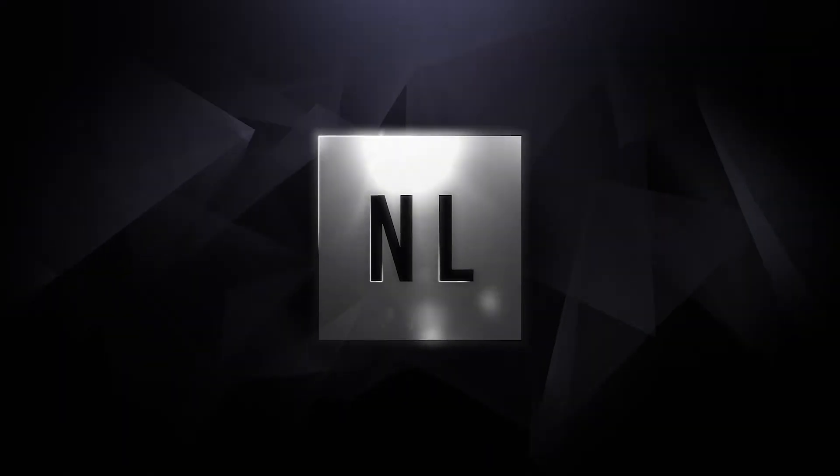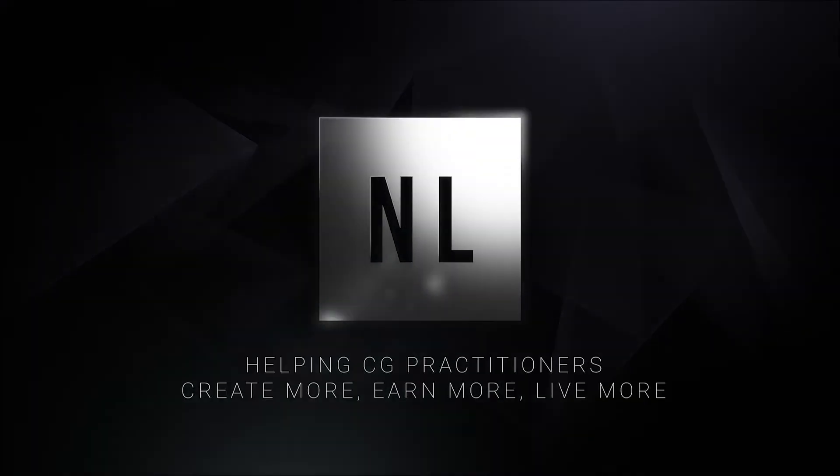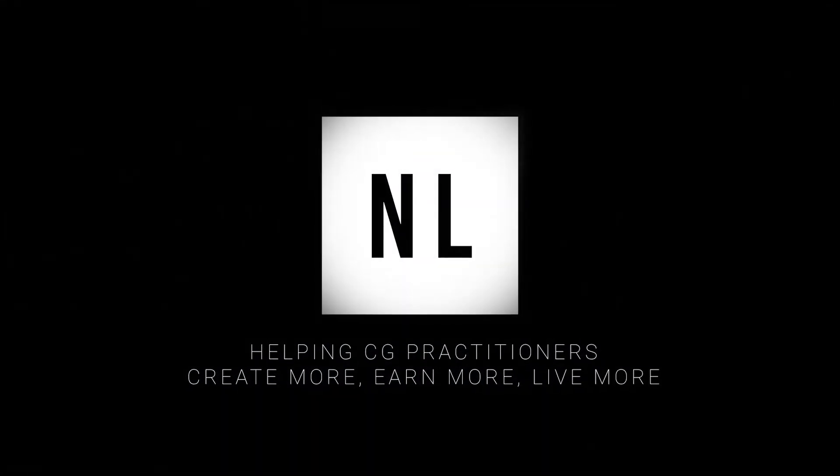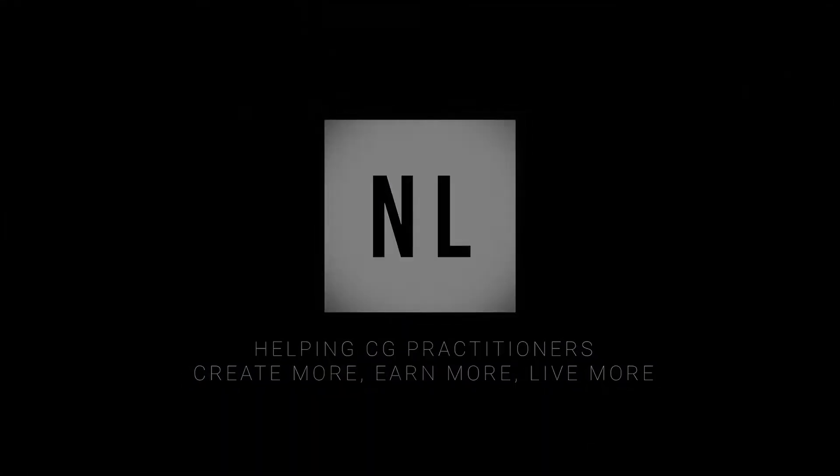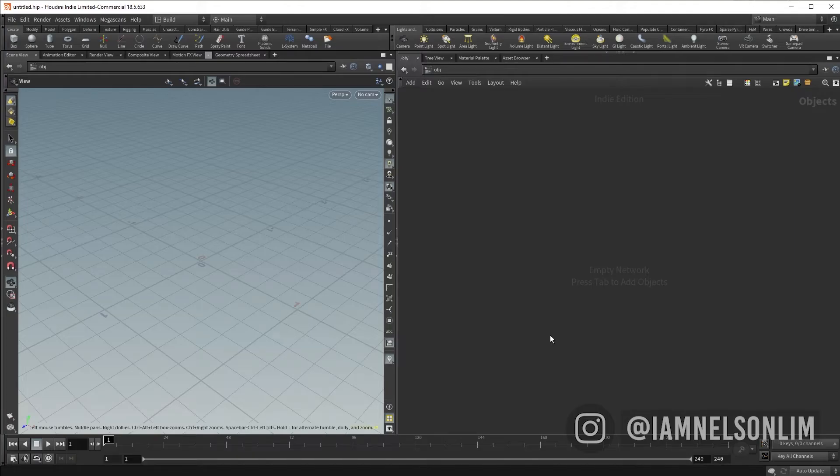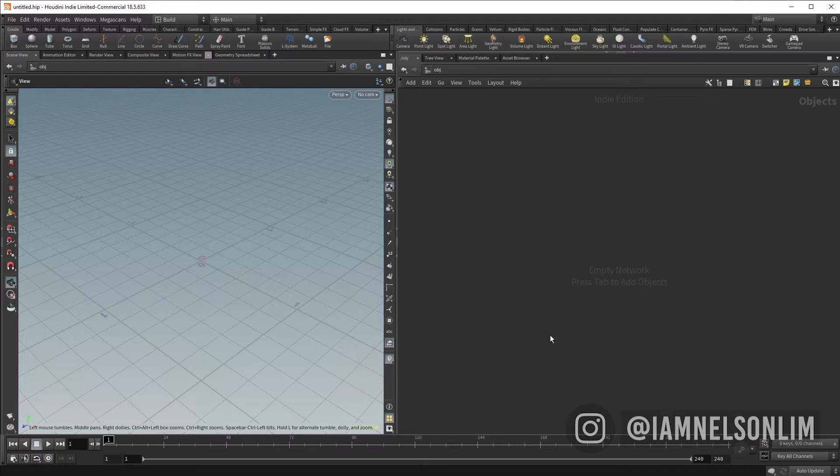In today's Quick Byte video, we will be diving into the Copy to Points SOP.